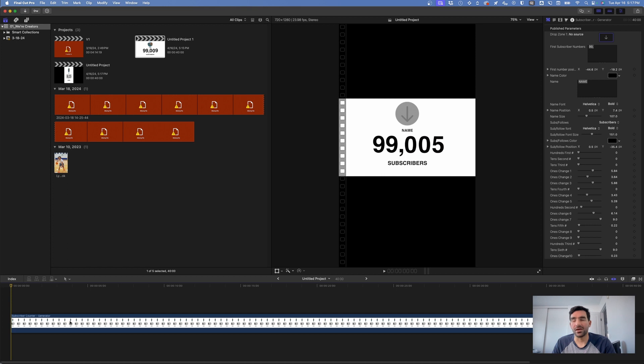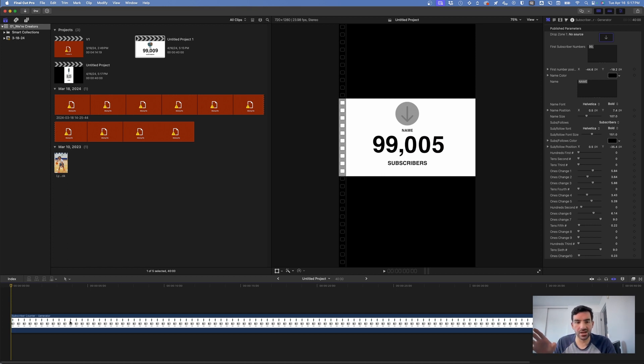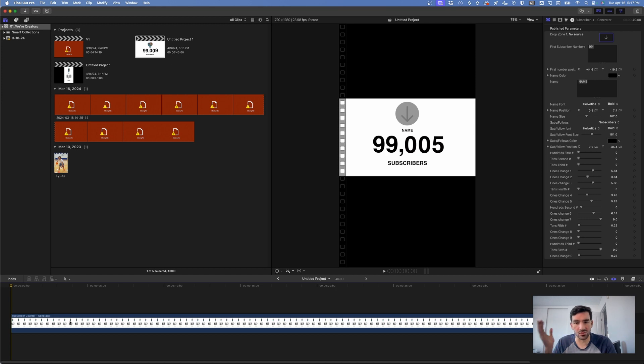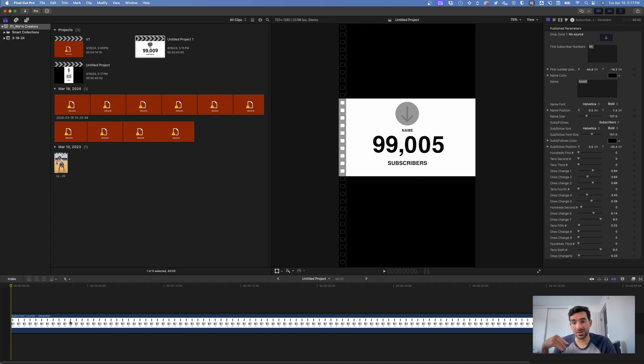So if you want this template, it's down in the description. It's free. You can pay whatever you want for it. I just want to share it for you in case you want this template to do a subscriber counter in one of your videos as you reach a big milestone. Let me know if you have any questions about it down in the comments.